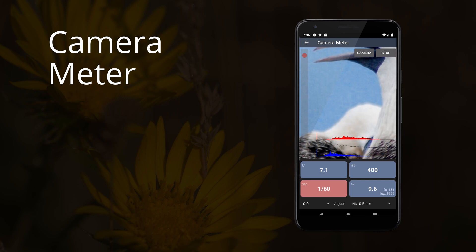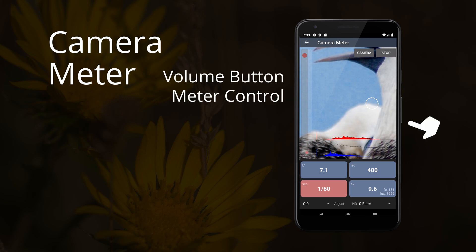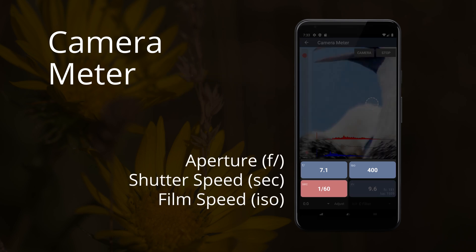You can also spot meter by tapping the viewfinder, although this doesn't work with all devices. On Android devices, you can use the volume buttons to stop and start metering. Once you've measured the exposure, enter the values into your camera.